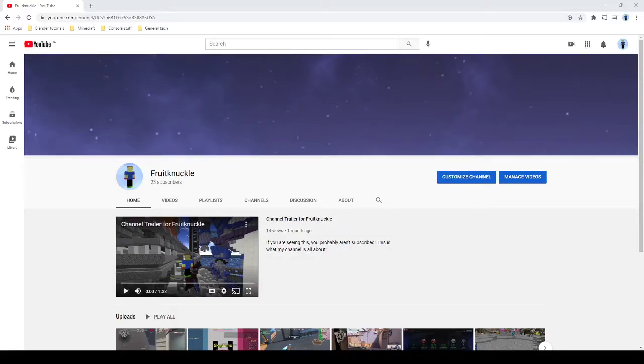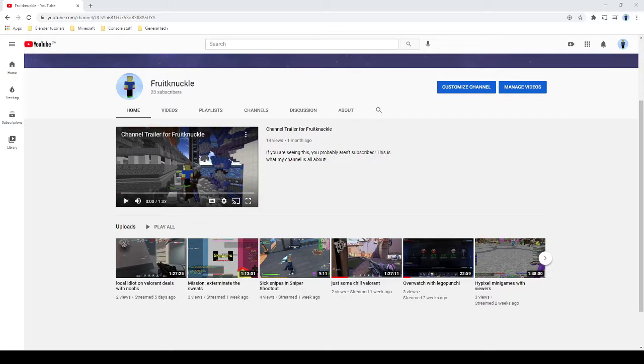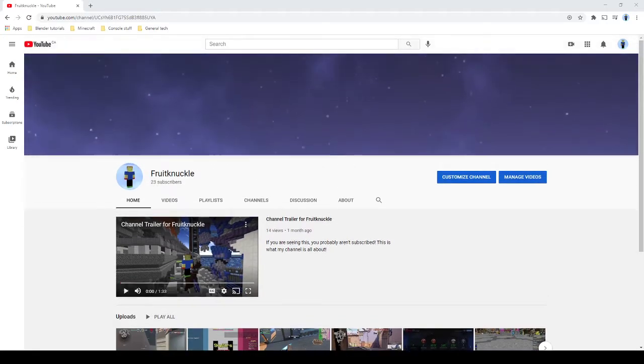Hello, I have recently hit 20 subscribers and we're at 23 right now, looking pretty good.